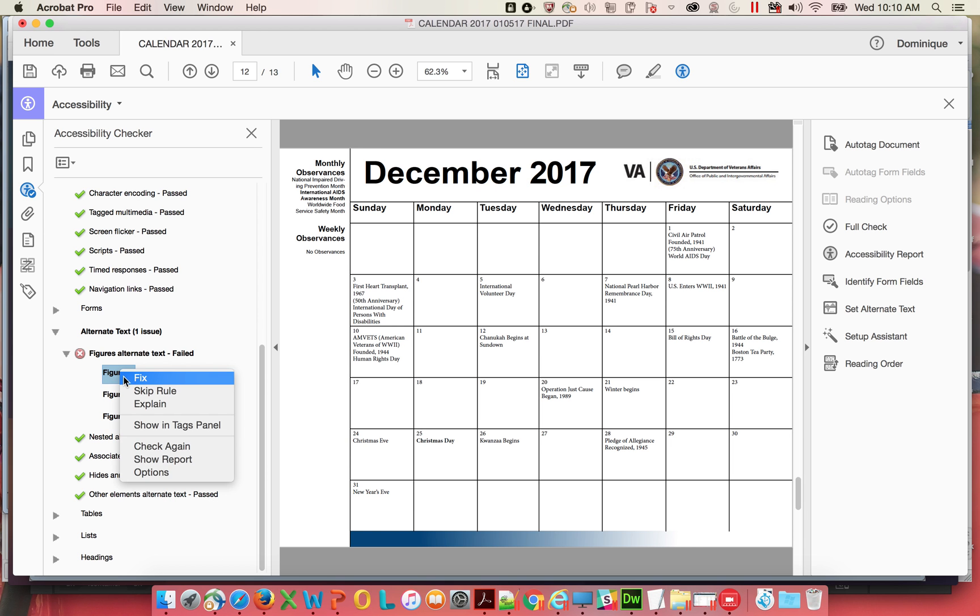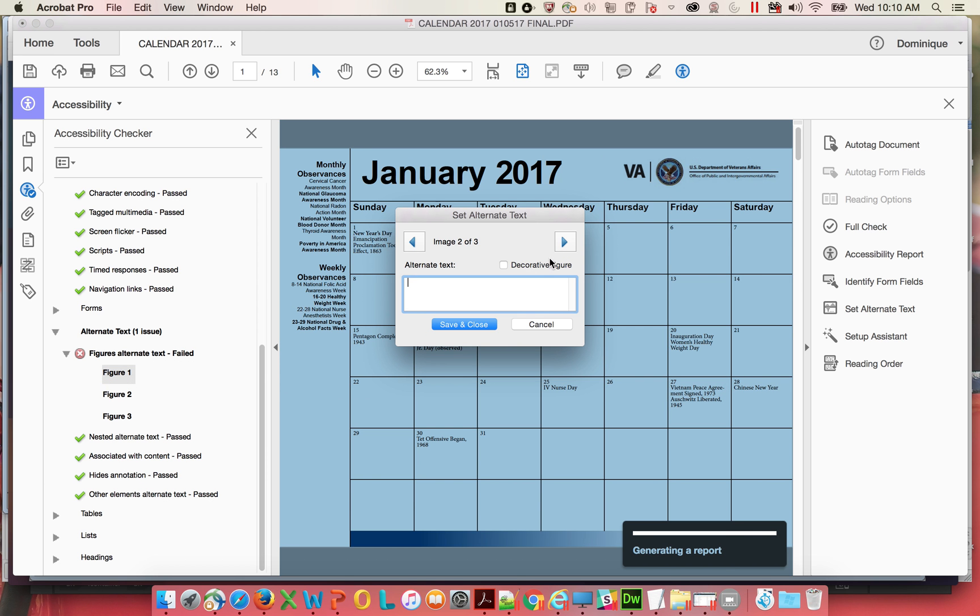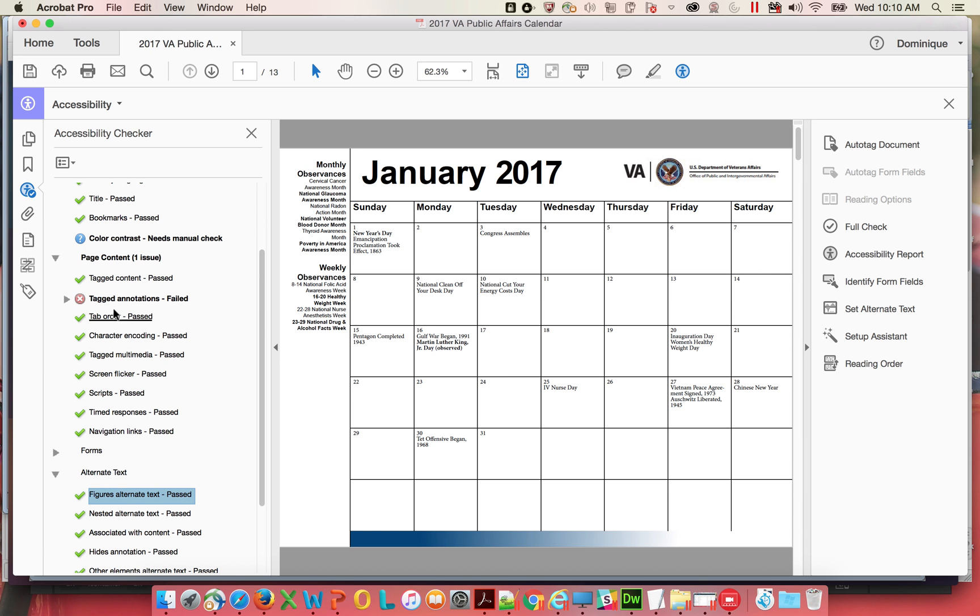So what I did is I just click fix and then I marked them all as decorative figures, which basically kind of like archives them and click Save and Close. And those are gone.